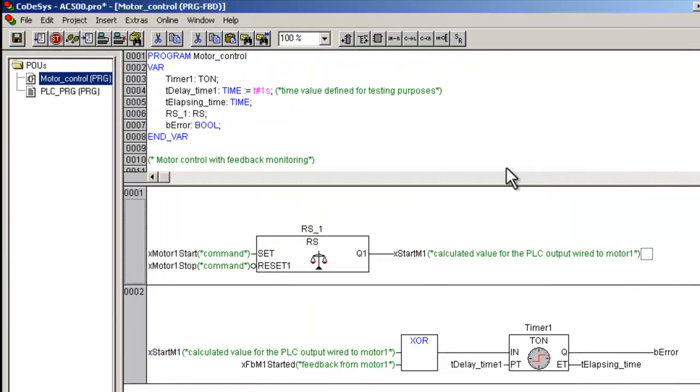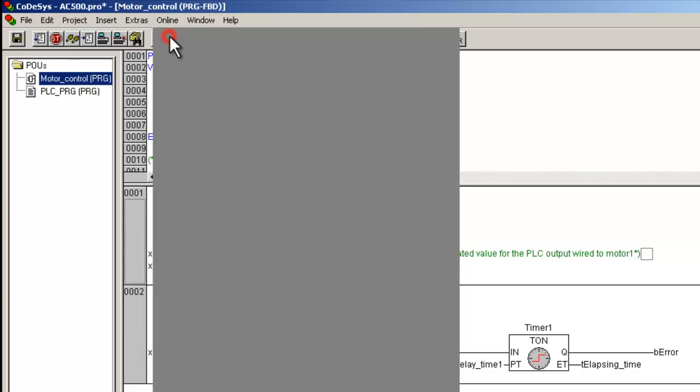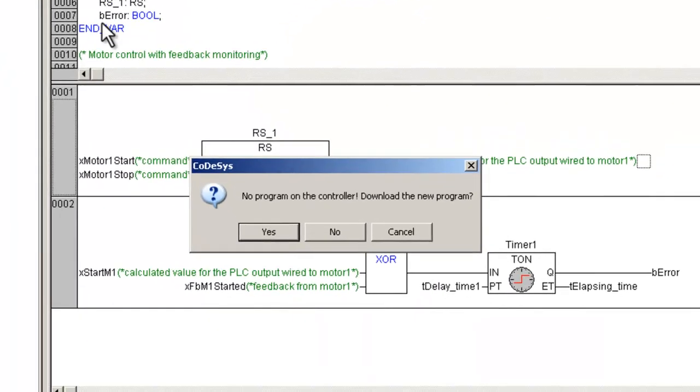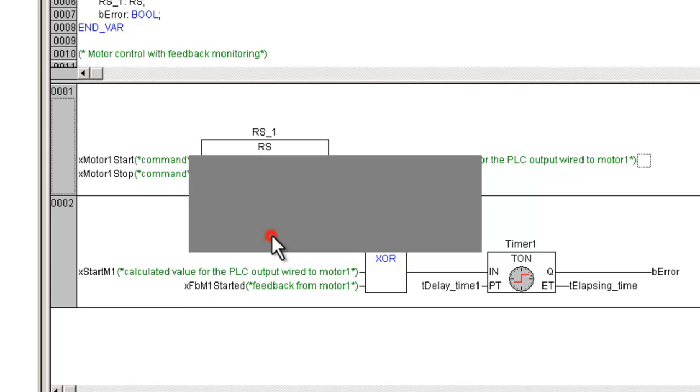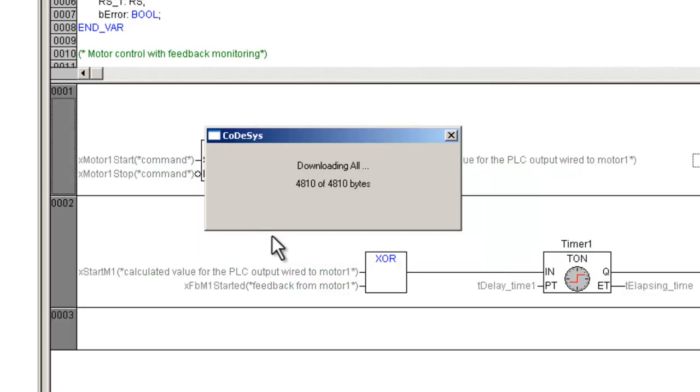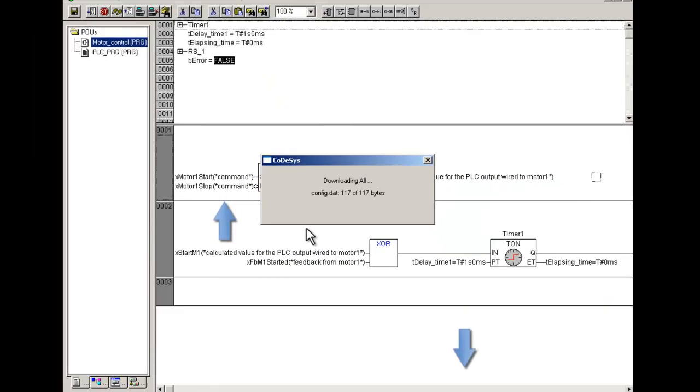Then, select in Menu Online the item Login. If the projects in the CPU and PC are not identical, a message will pop up. The program will be downloaded. Status indications are shown.